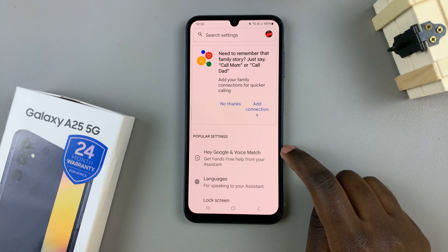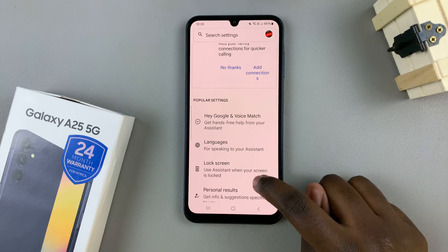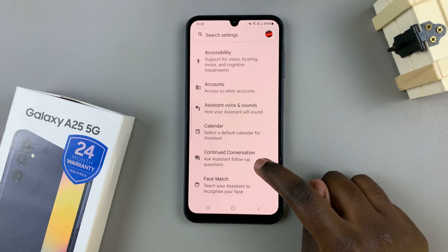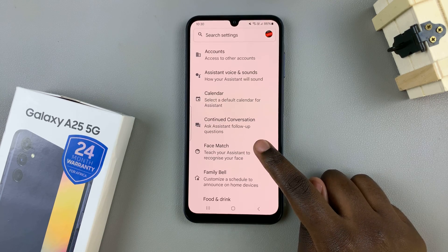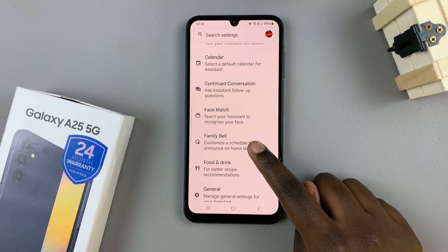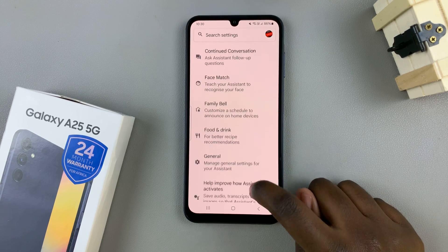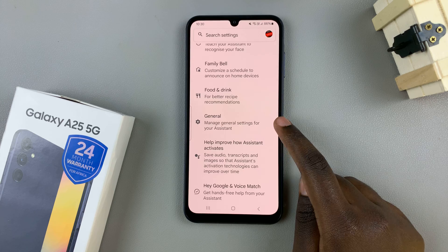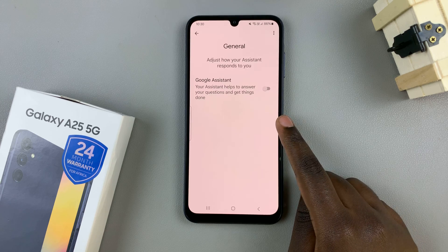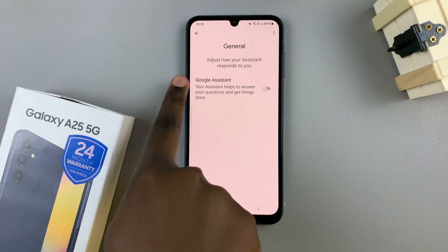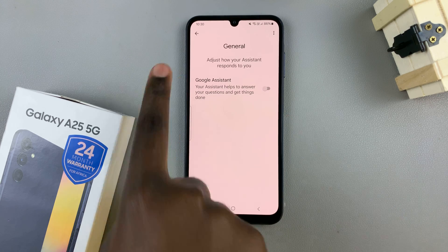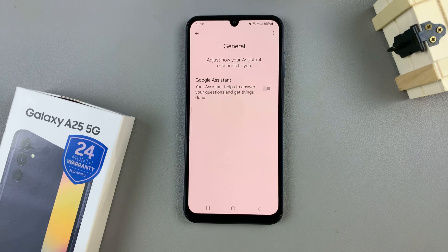Once they've loaded, just scroll until you find the option labeled General and then tap on it. And here, you should see the option to enable Google Assistant.